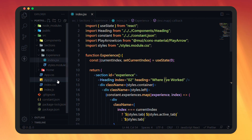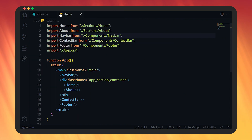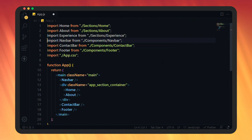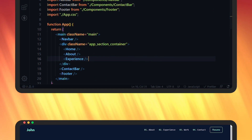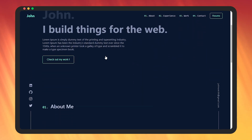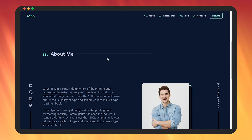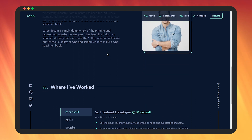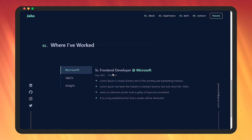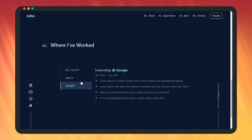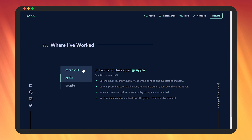Now let's open app.js. Here we're going to import the experience component and place it just below the about component. Save this file and let's open the browser to see the changes. In the experience section, company names are shown on the left and selected company details on the right. Whenever we click on a different company name, the data changes — it's working fine.